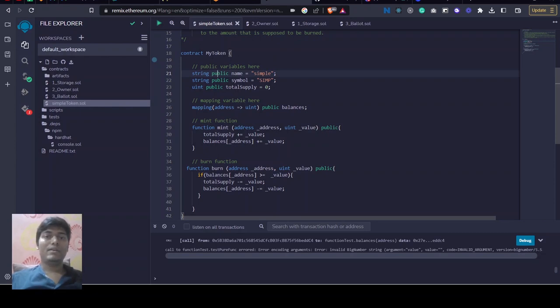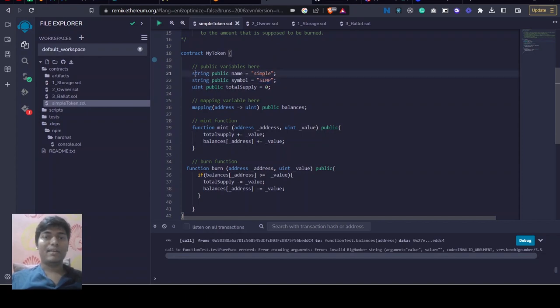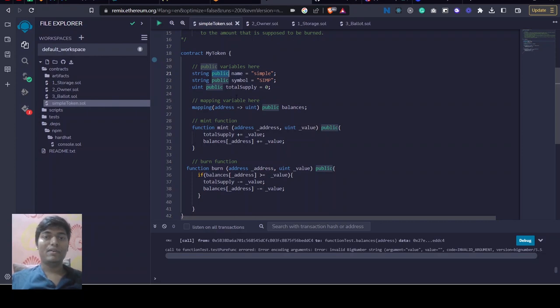We have to give some name for our token, so I gave this token a name called Simple and a symbol called SIM. These are strings and publicly available, we can access them from anywhere.